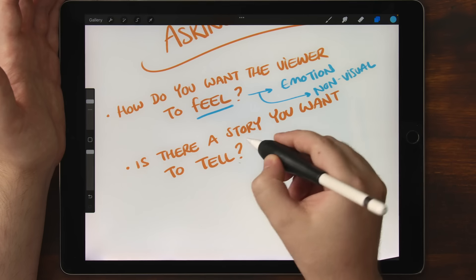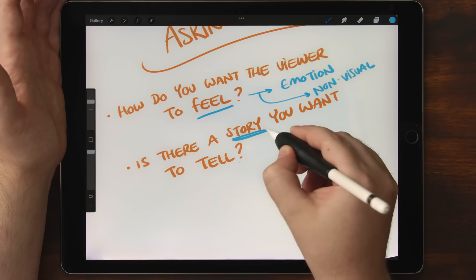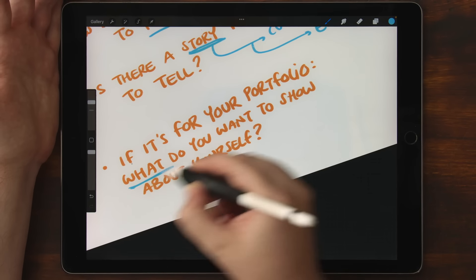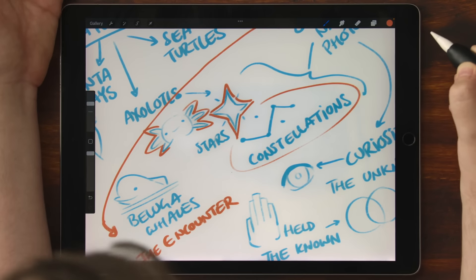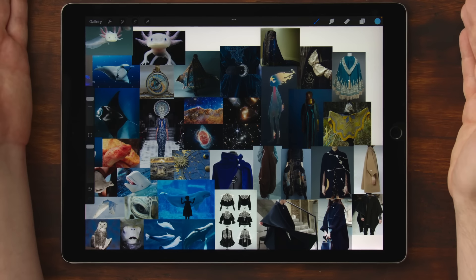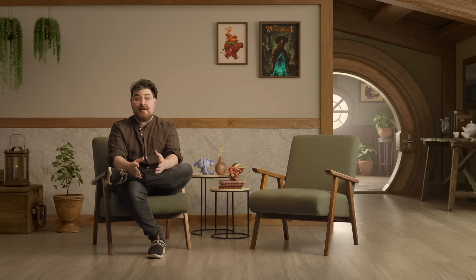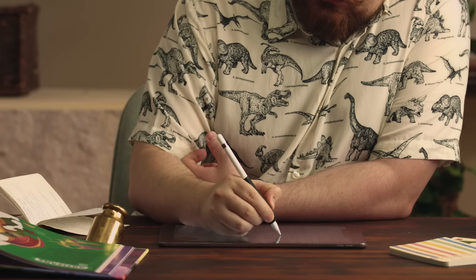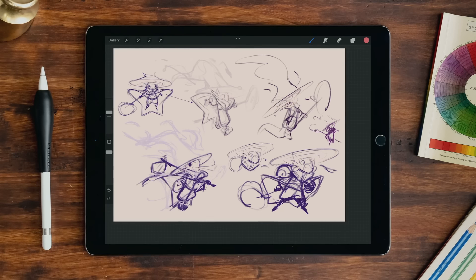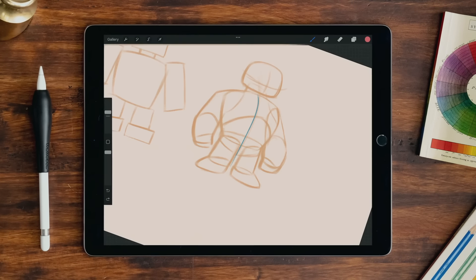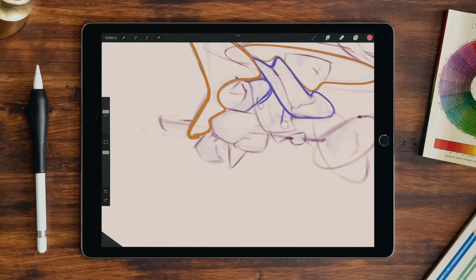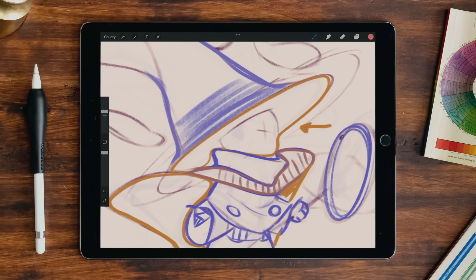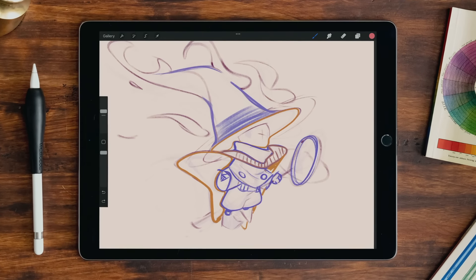Great concepts emerge from asking great questions. So in the beginning, we'll start by looking for answers by making a mind map and mixing up a mood board. Then we'll develop the thumbnails by focusing on flow in the line of action to make our drawings more dynamic. We'll also look through the lens of rhythm and balance.